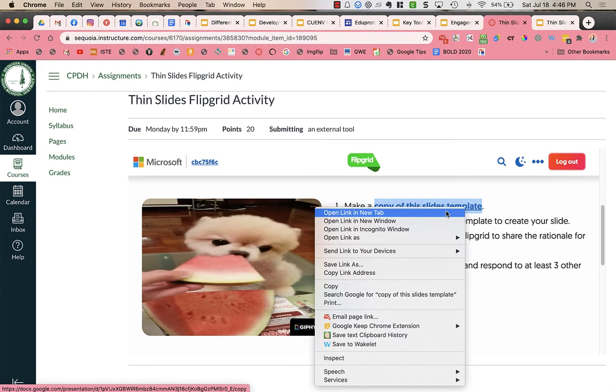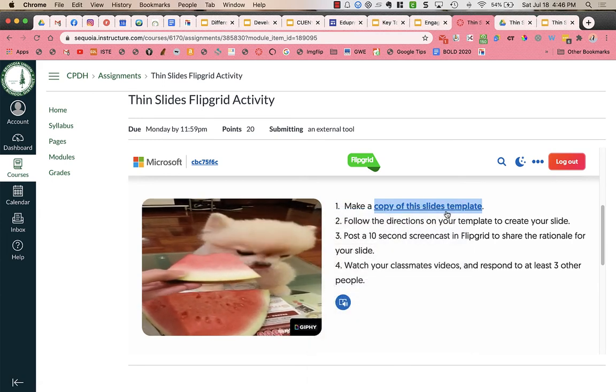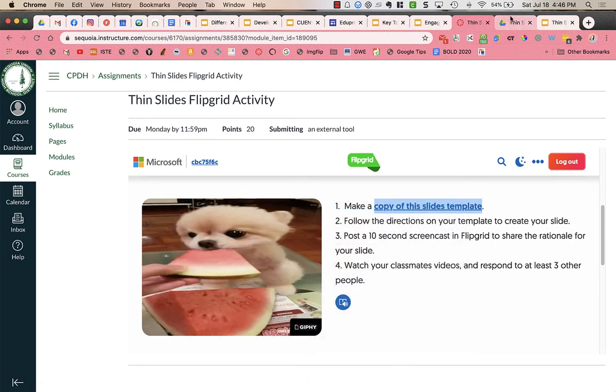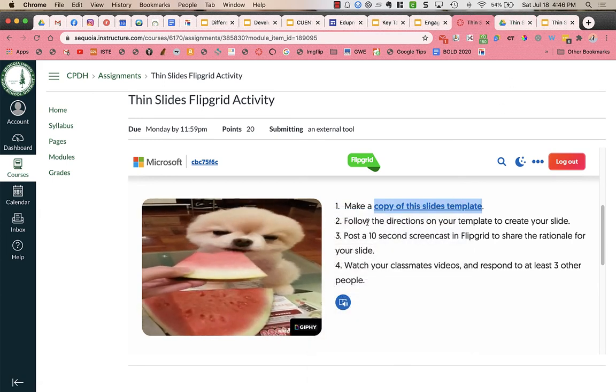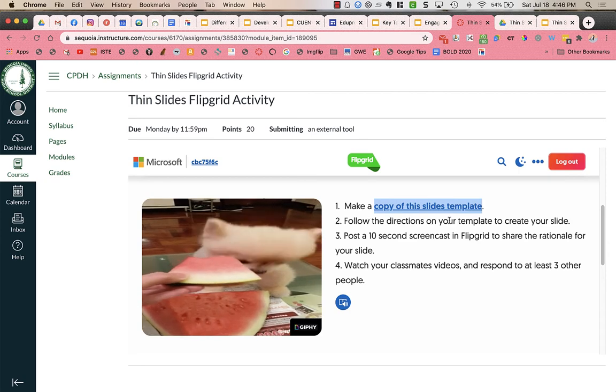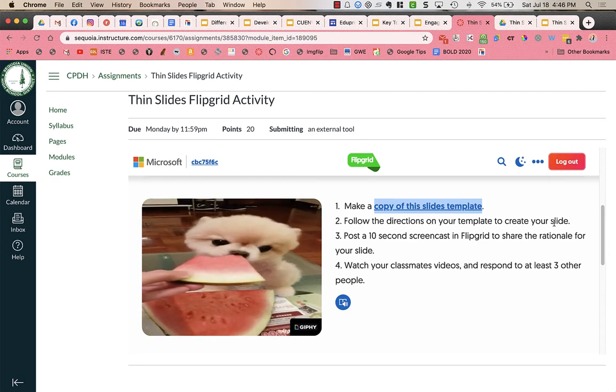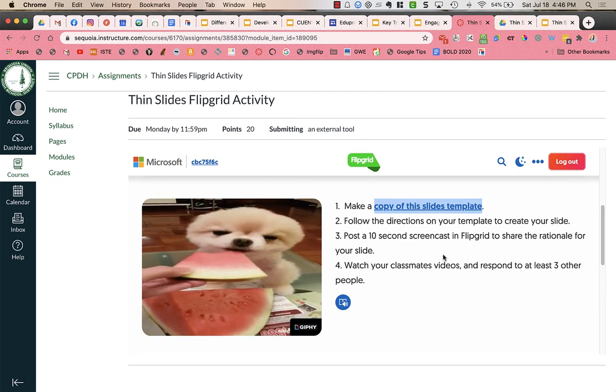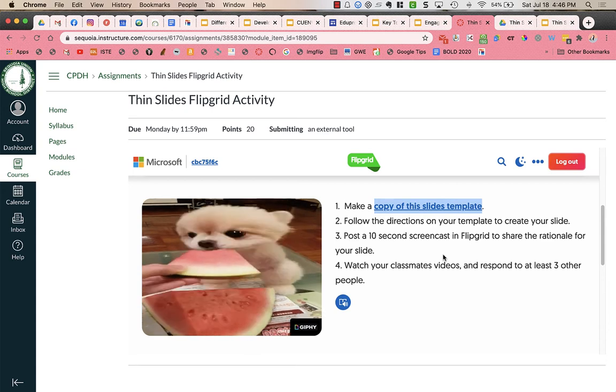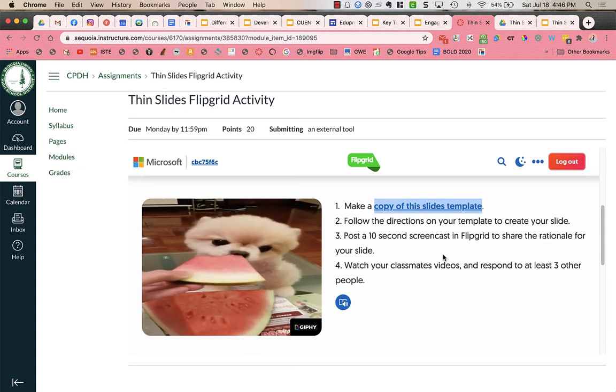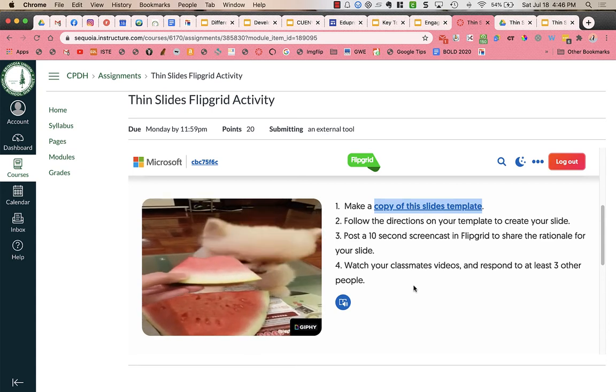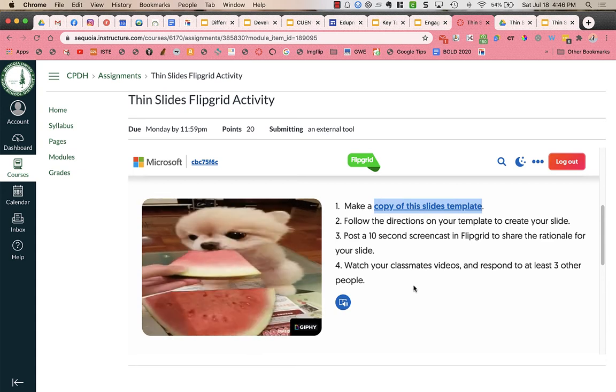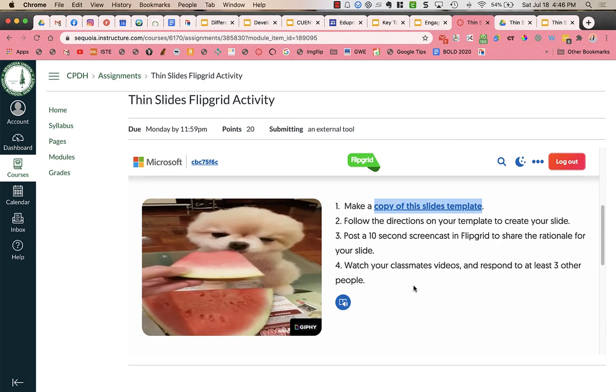If you open up these slides, there is an assignment. It says to follow the directions on your template to create your slide and then you're going to post a 10-second screencast in Flipgrid to share the rationale for your slide and then you're going to watch your classmates videos and respond to at least three other people.